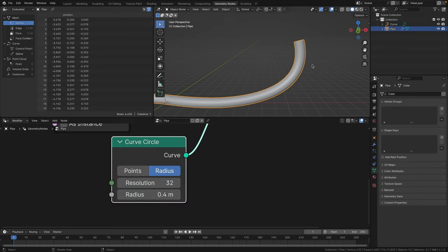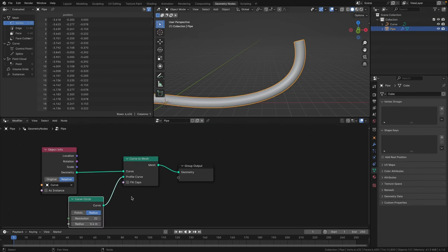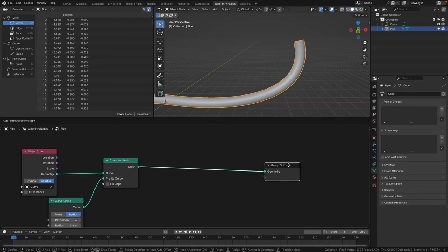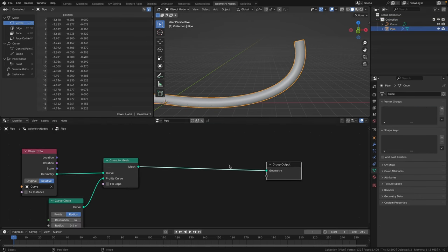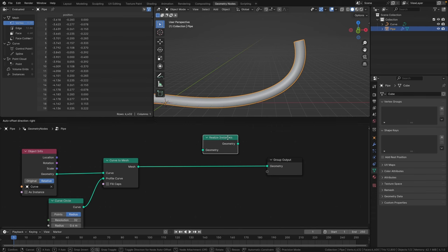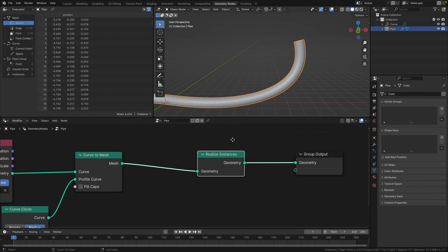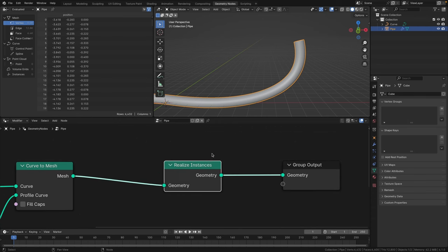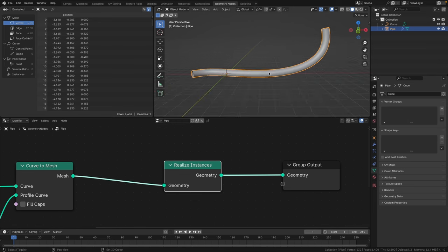With the pipe object selected, there's one more node we need to add before it goes to the group output: the realize instances node. Place this node here. What it does is make sure that our pipe geometry is actually real so that the simulation will use it as normal geometry.